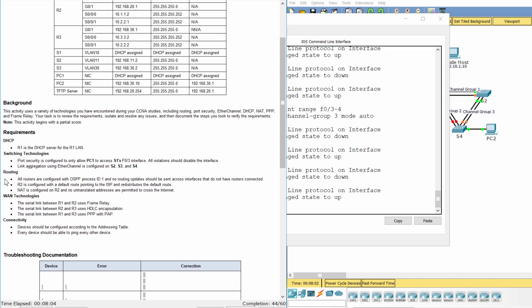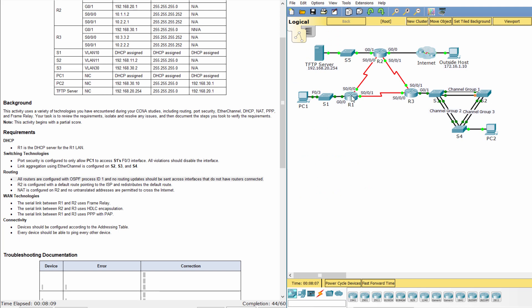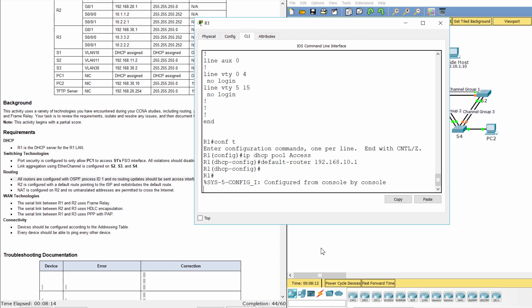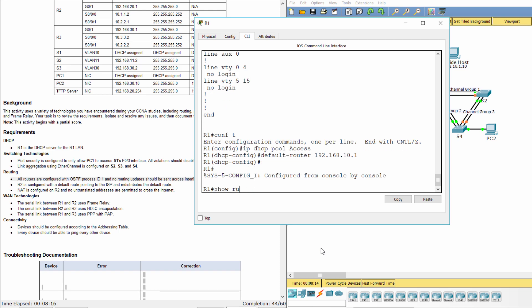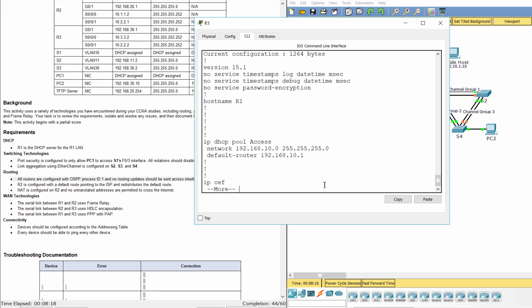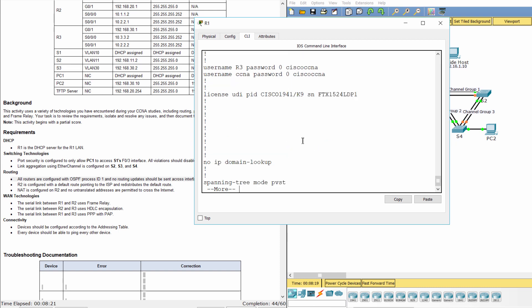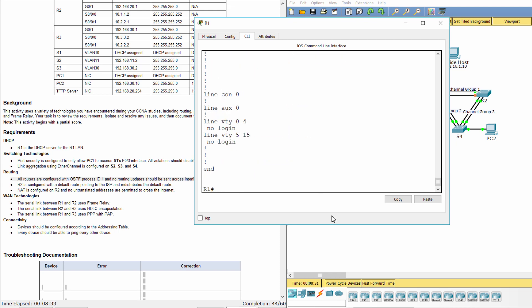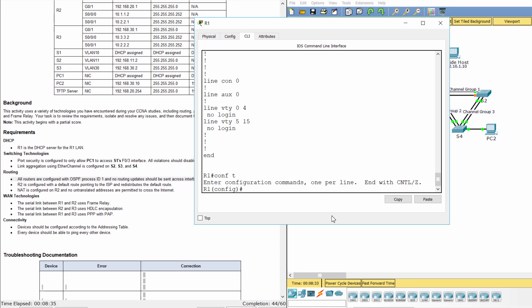Requirement 3: Routing. All routers are configured with OSPF process ID 1, and no routing updates should be sent across interfaces that do not have routers connected. On R1, OSPF1 advertised the default route — that's wrong. So we remove the default information originate statement from OSPF1.